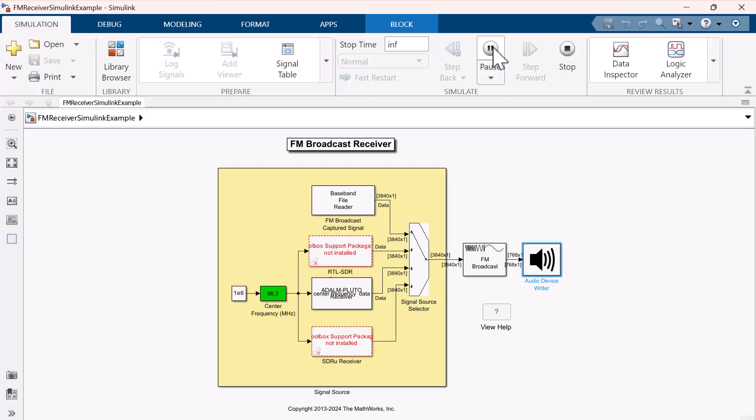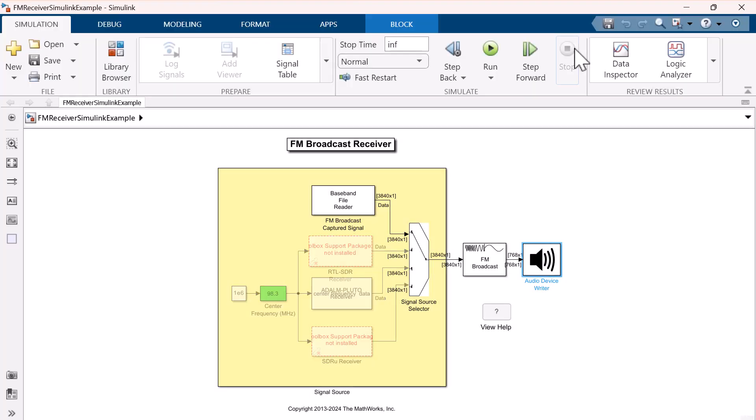Thank you for using Communications System Toolbox. It works successfully. Now we want to use the Pluto SDR to capture live FM broadcast signals.